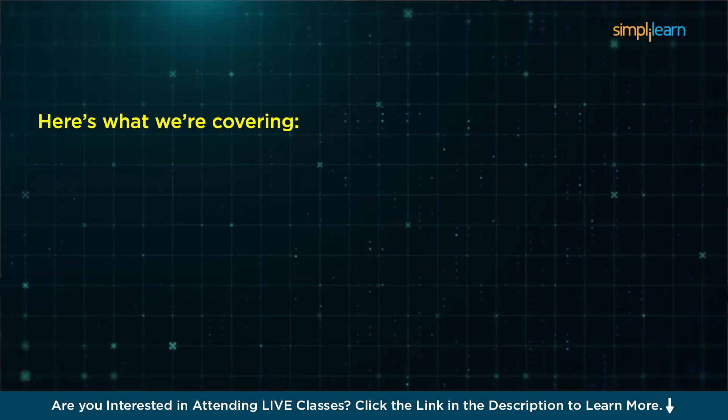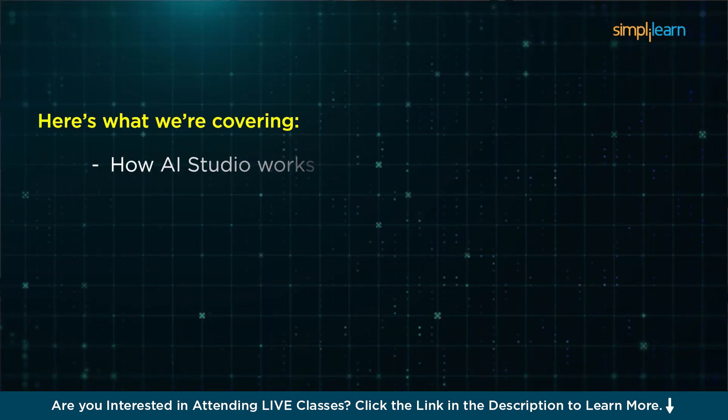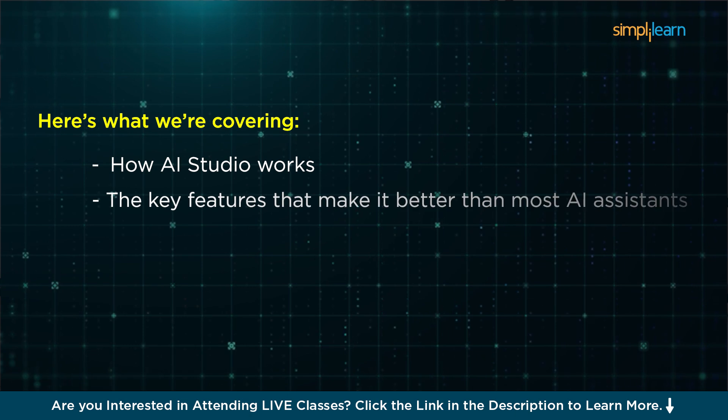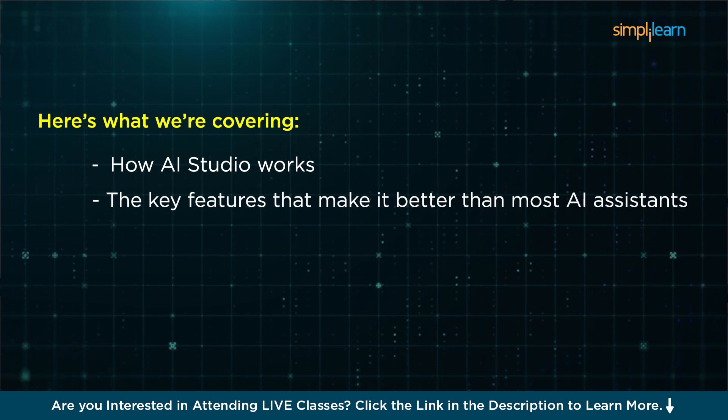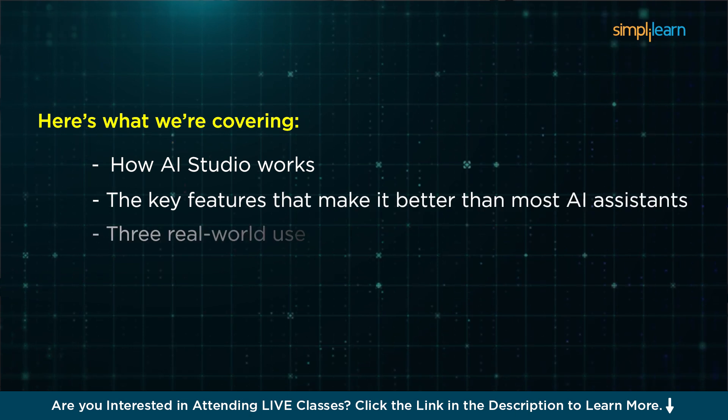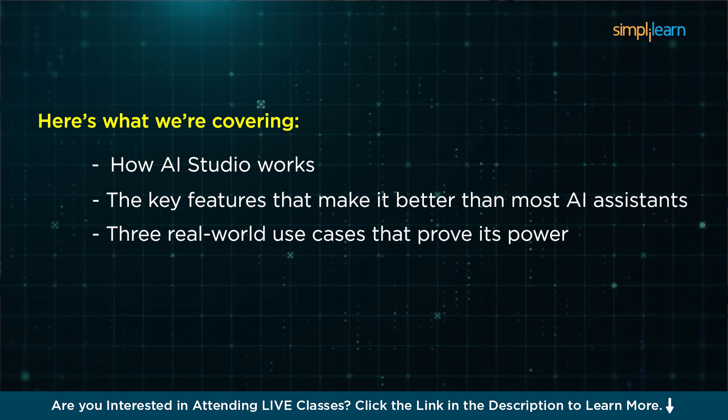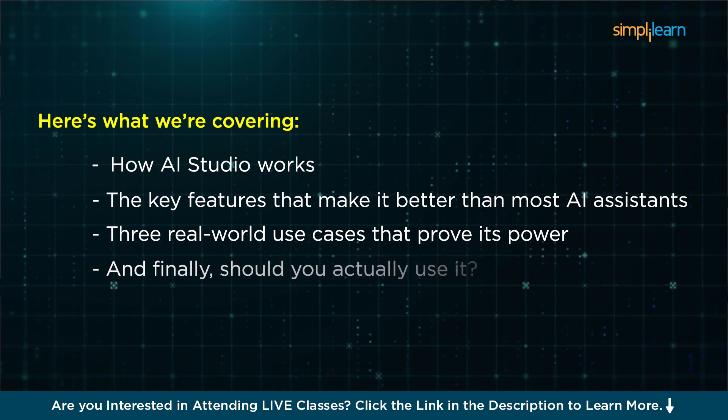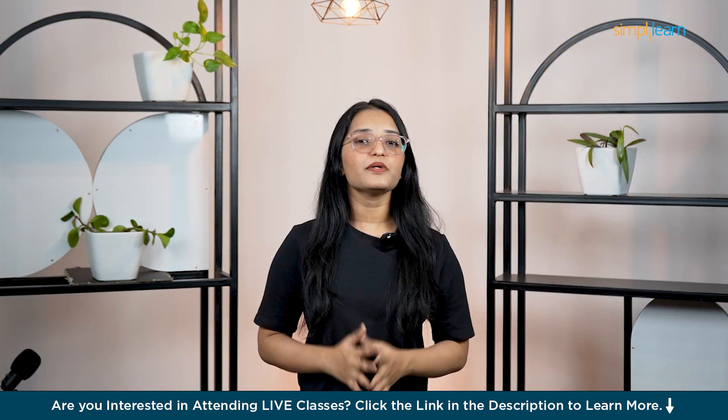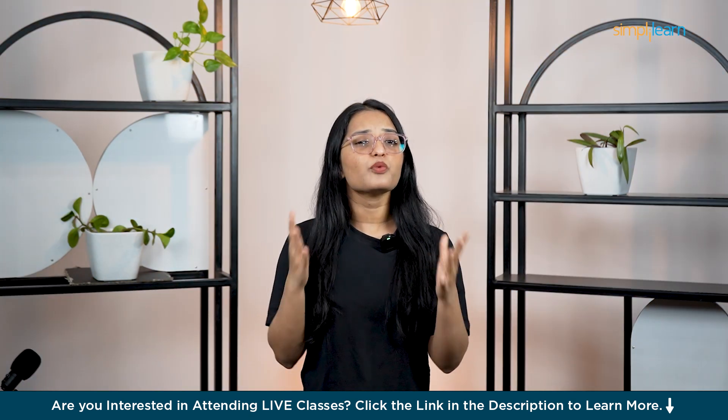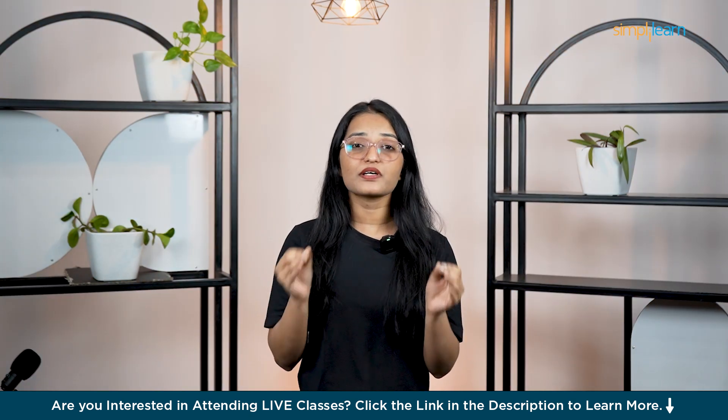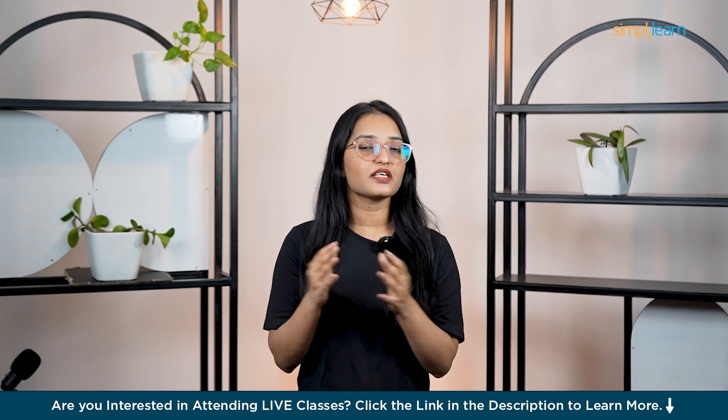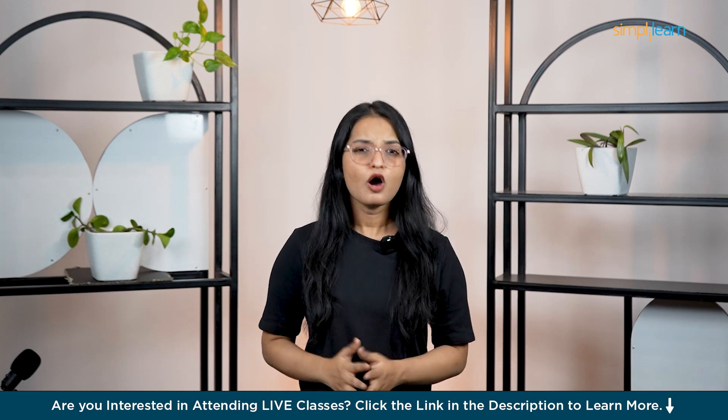Here's what we're covering: how AI Studio works, the key features that make it better than most AI assistants, three real-world use cases that prove its power, and finally whether you should actually use it or not. But before we jump in, let's talk about why AI Studio is unlike any AI tool we've seen so far.